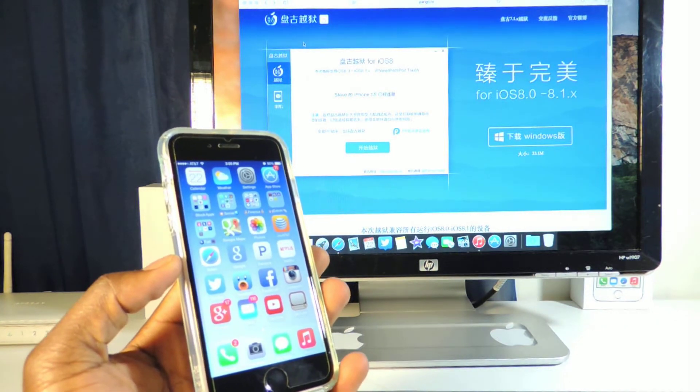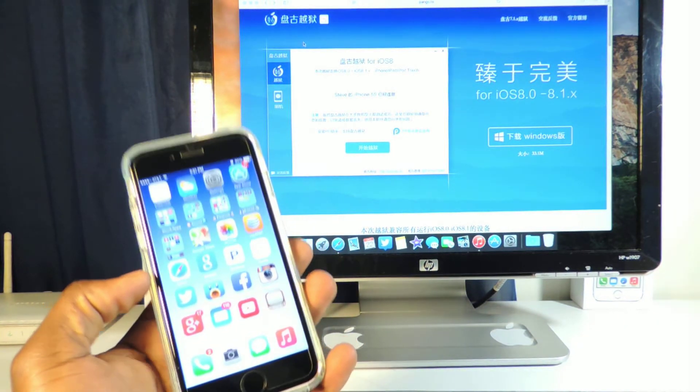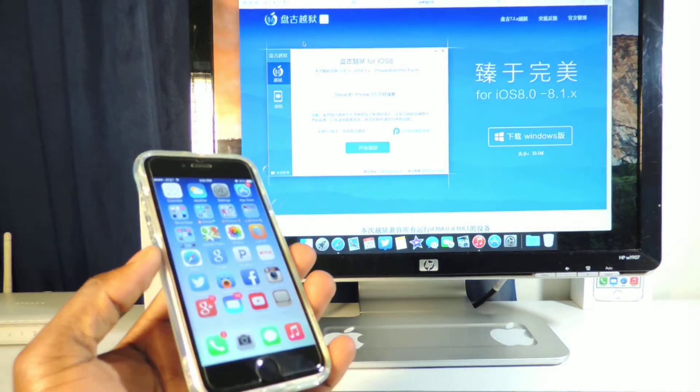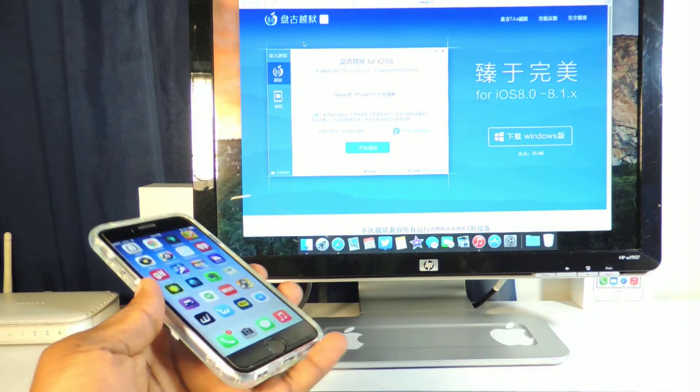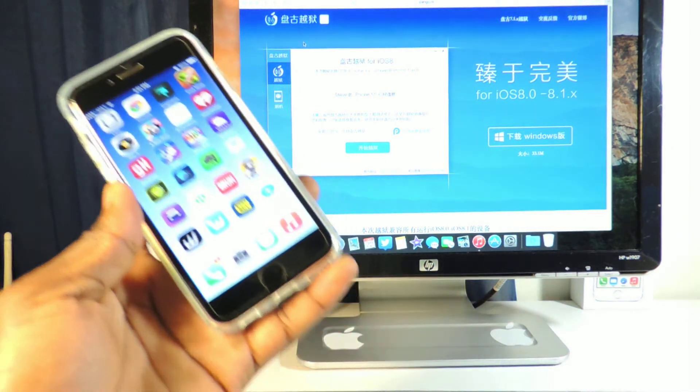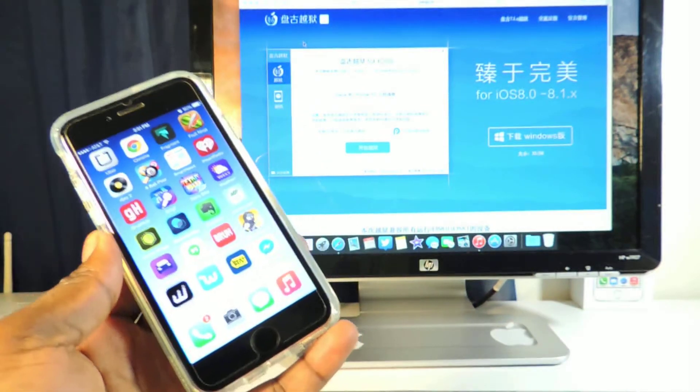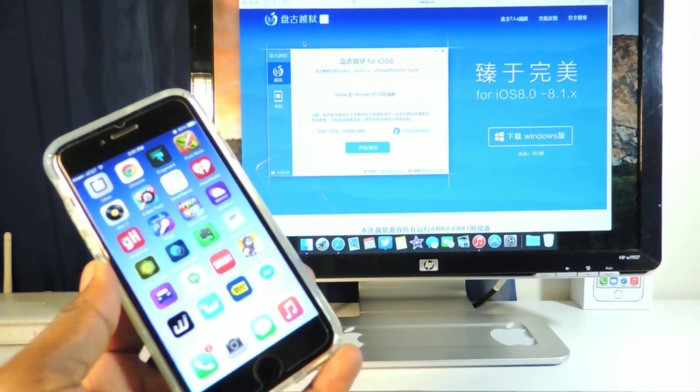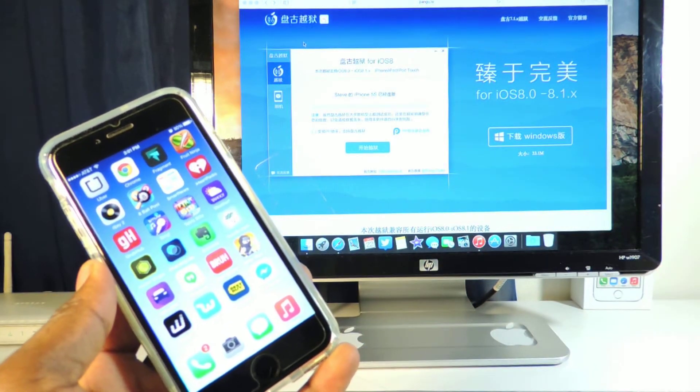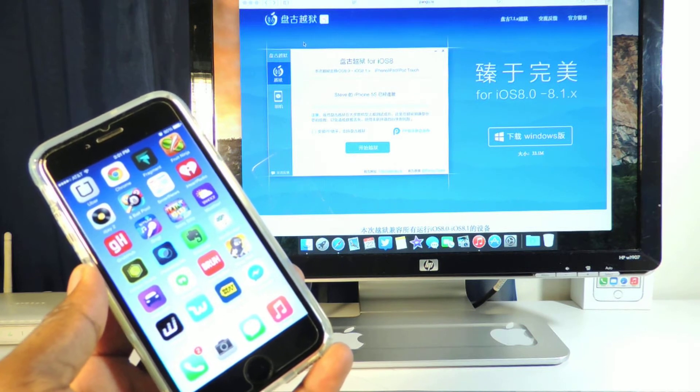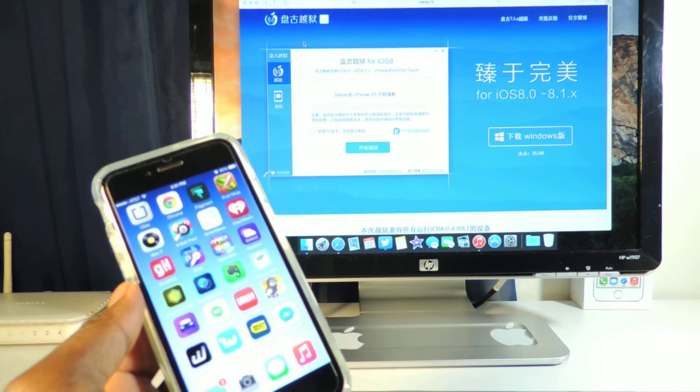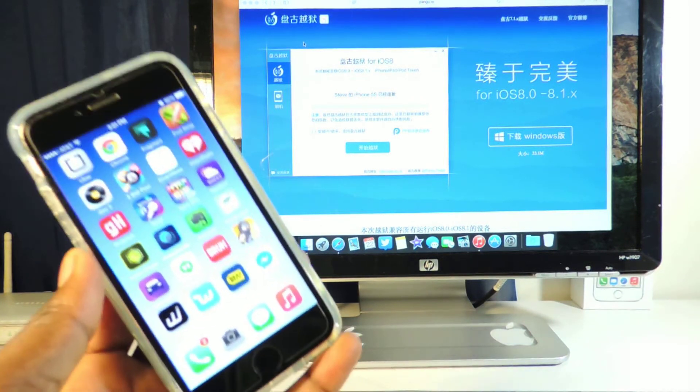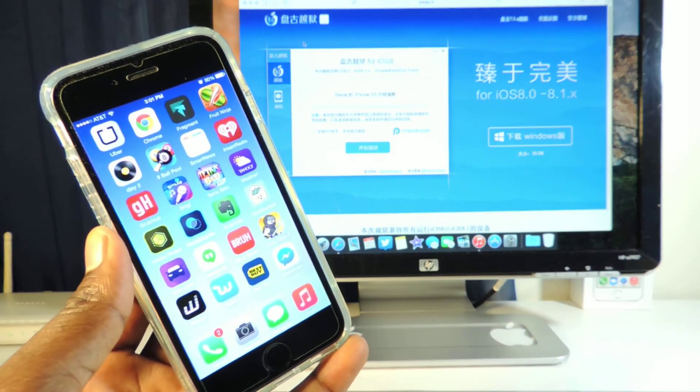So when you jailbreak it you're going to get Cydia. So right now I would stay away because I'm not going to jailbreak right now. I'll just wait for the official thing. Not really official, but whenever it's more developed and iOS 8 is running perfectly with Cydia, then I will do it. But for right now I just want to tell you guys update your device to 8.1.